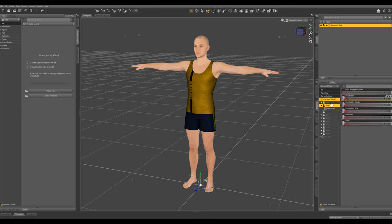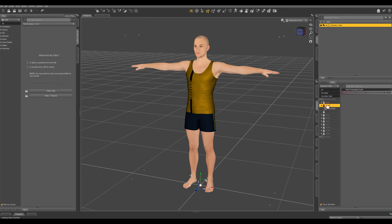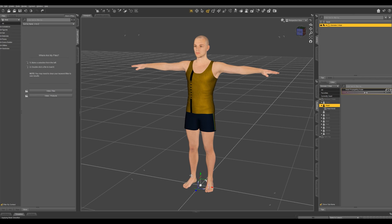From here you can mess around with these dials and see how it affects your character. You can go into head and change the head size. I'm going to undo that.